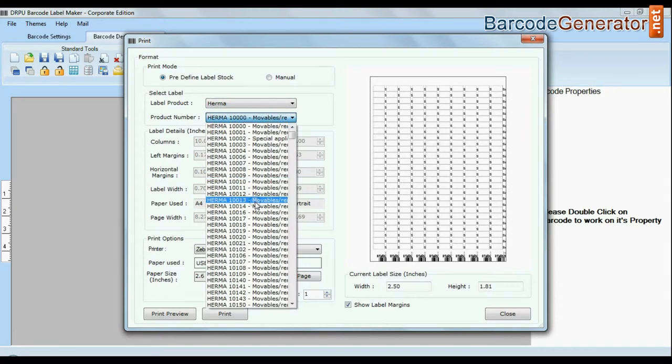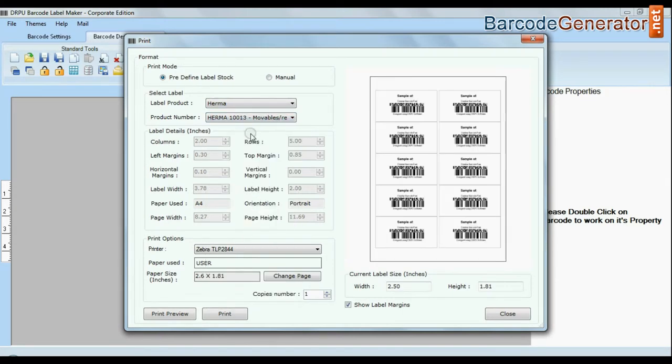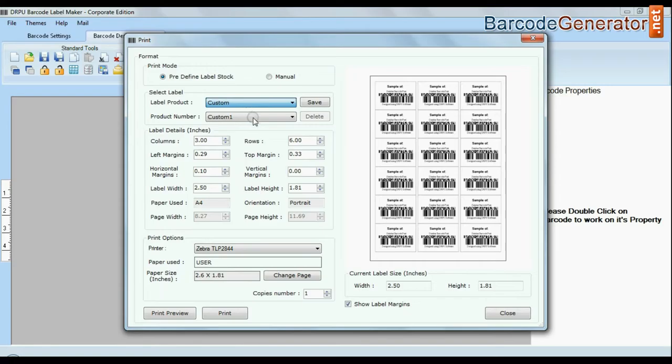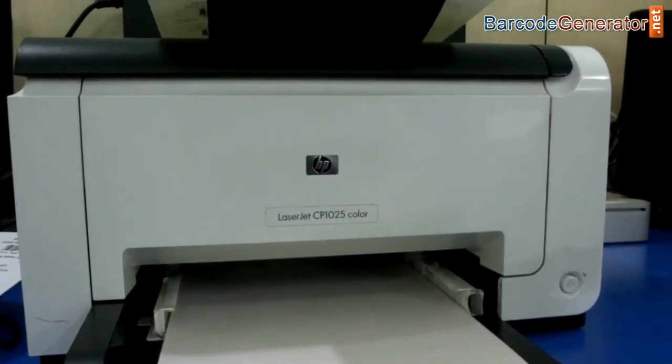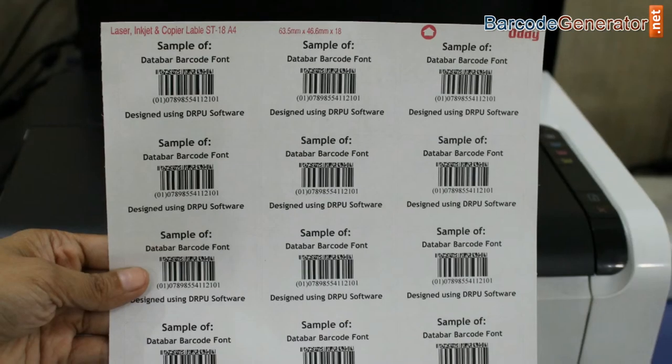You can also modify your print settings. Choose custom and change settings as per your sheets and give print command. As you can see here your labels are printing.